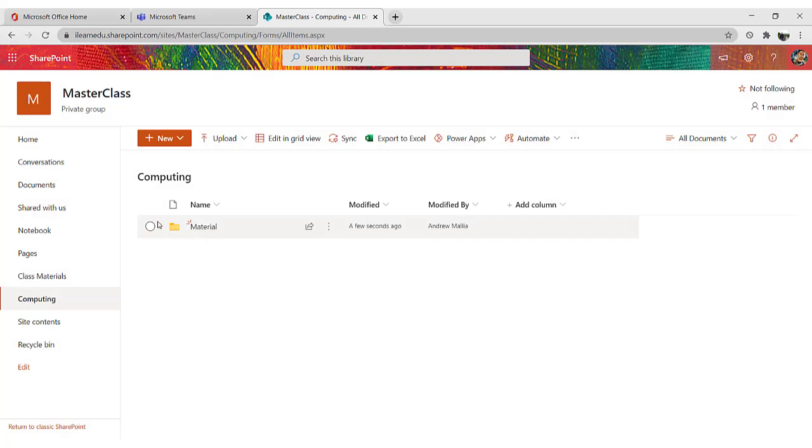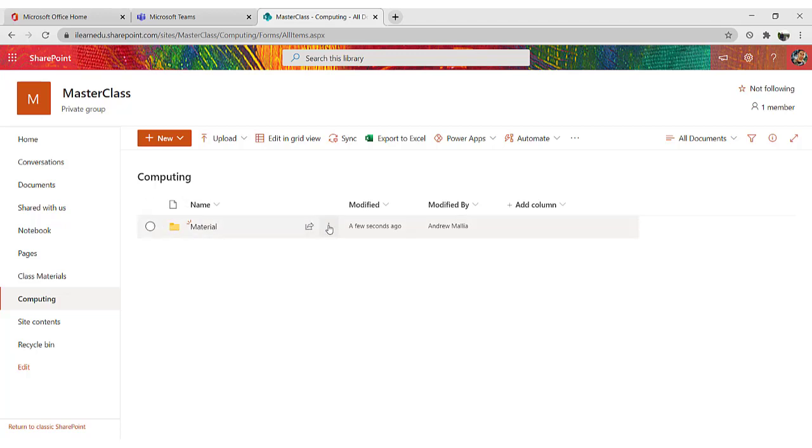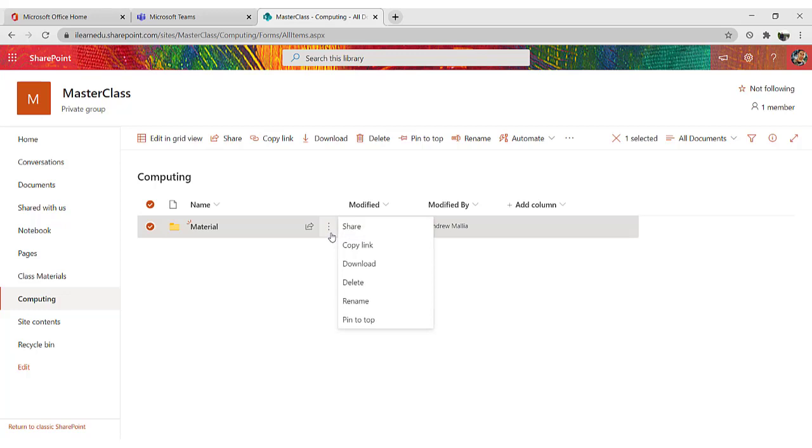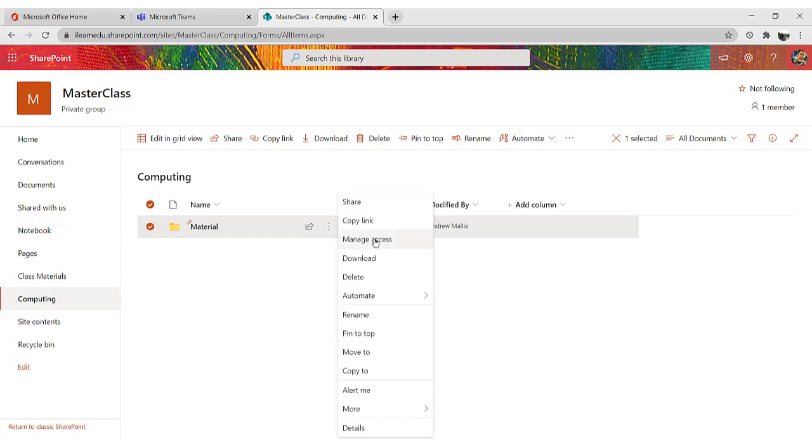Once my new subfolder is created, the next step is to change the access rights of this particular folder. So I click on these three dots, and click on Manage Access.